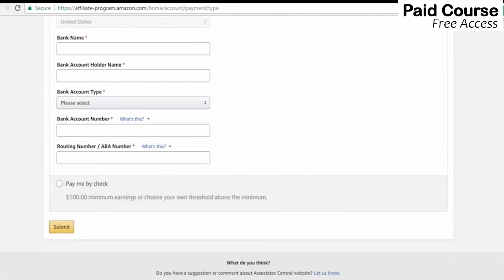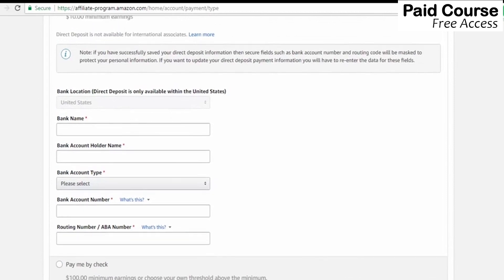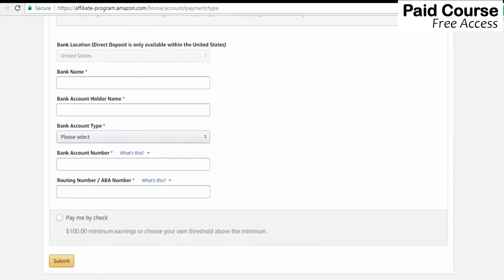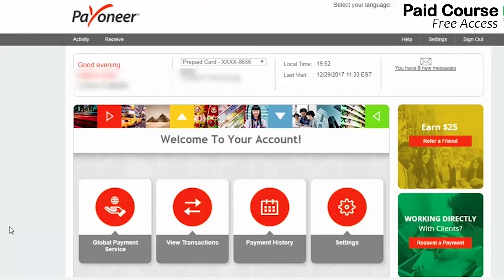We are going to add bank name, bank account holder name, bank account type, bank account number. We are going to add a video showing what we are going to add for the Pay-on-year account. Click on the global payment system and we are going to click that.